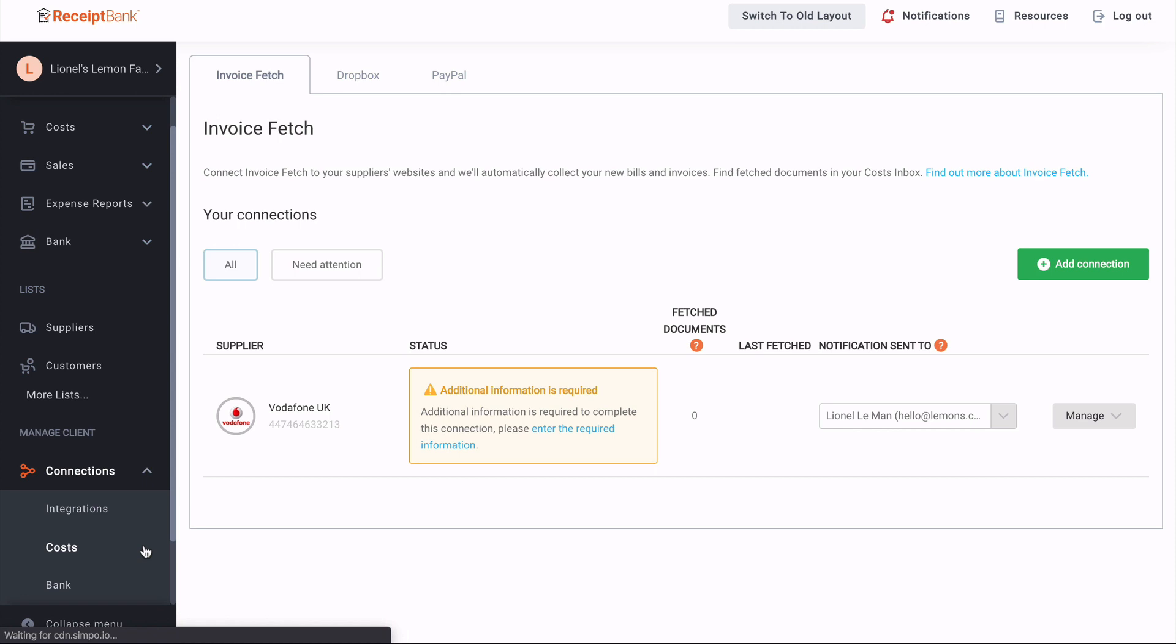But we also have our costs and bank sections. You'll see for our costs here, we have our invoice fetch connections to our different suppliers, and we also have our Dropbox and PayPal submission methods linked here as well. We also have a bank section under connections, which if you have access to bank suppliers or bank feeds, you'll see those linked there as well.